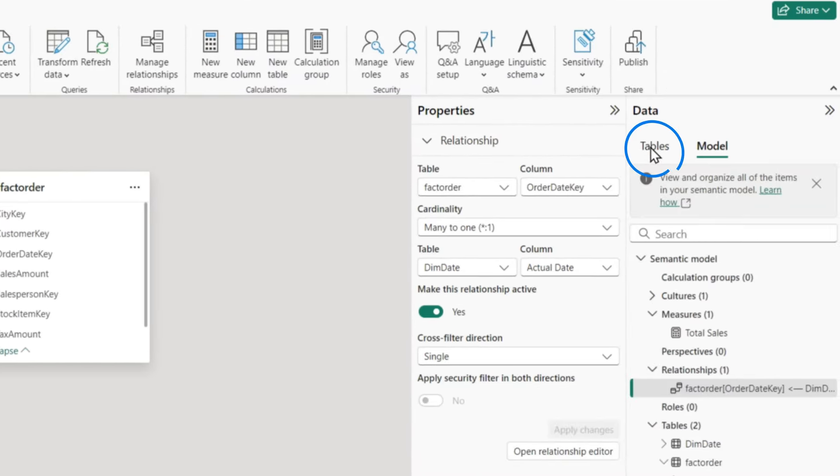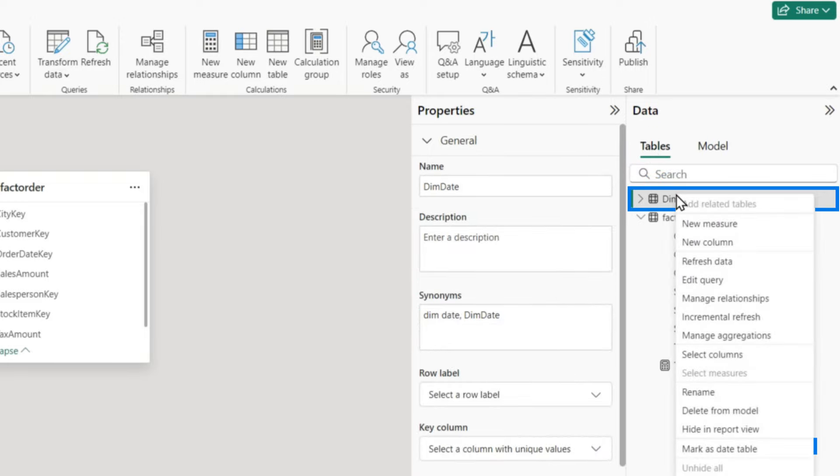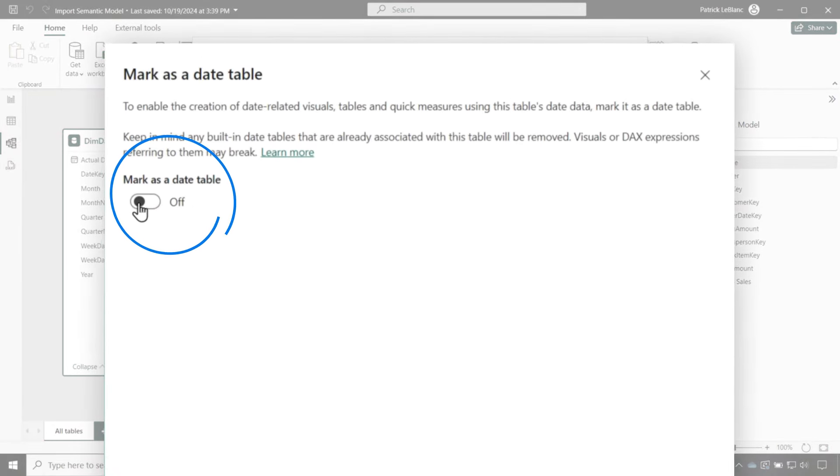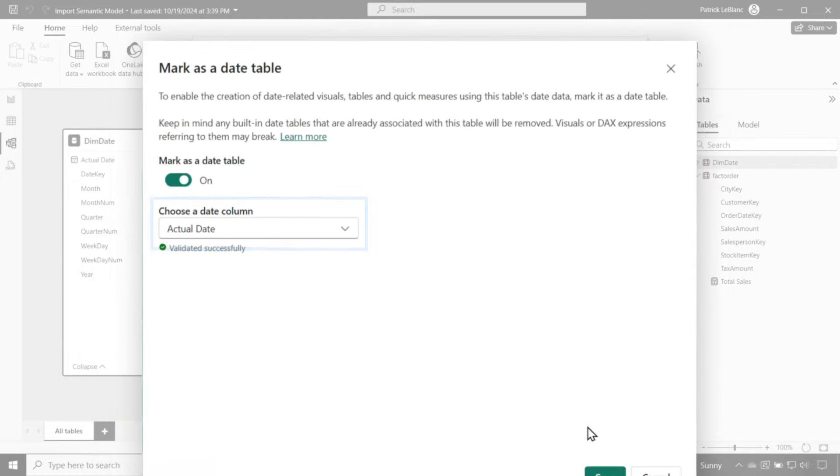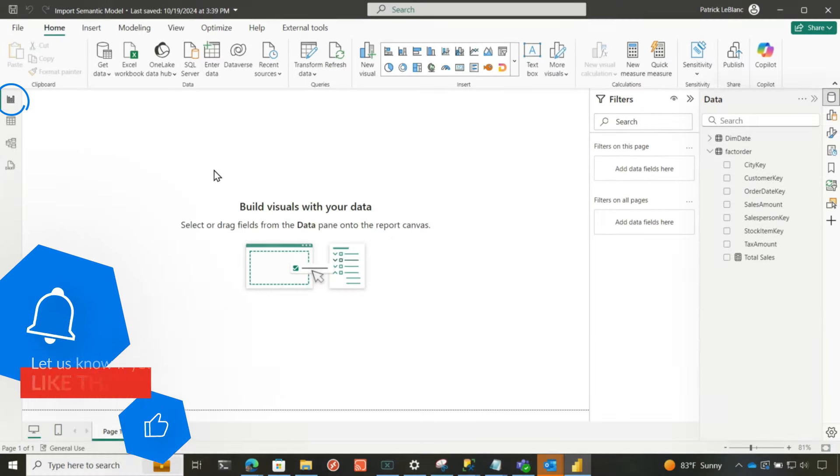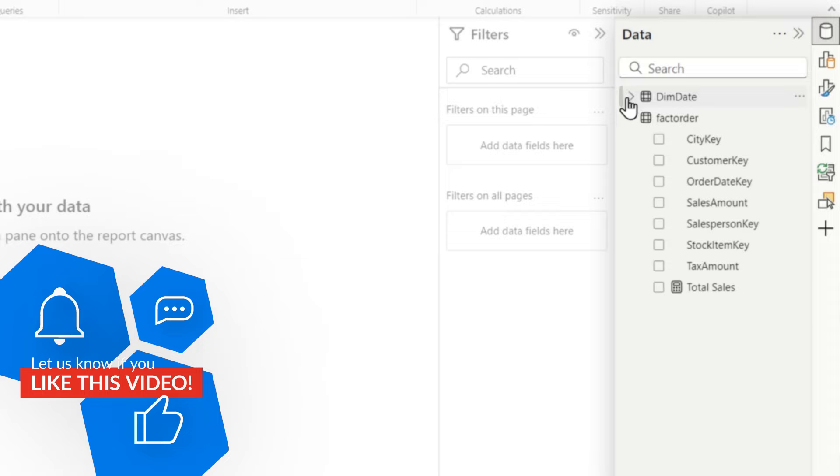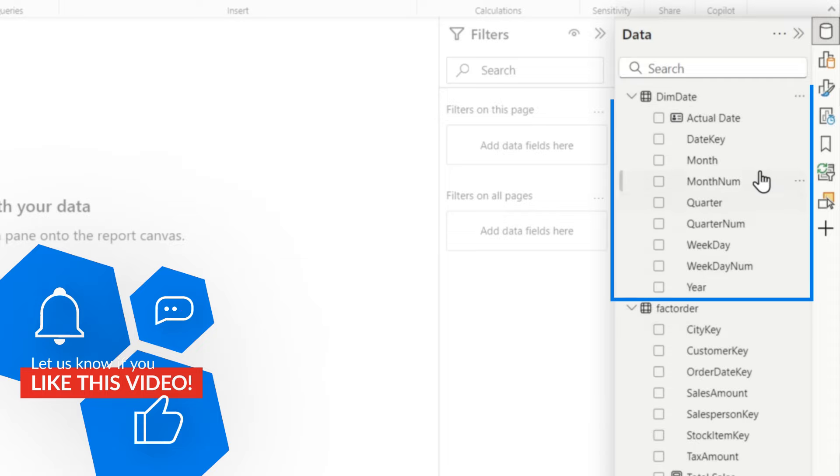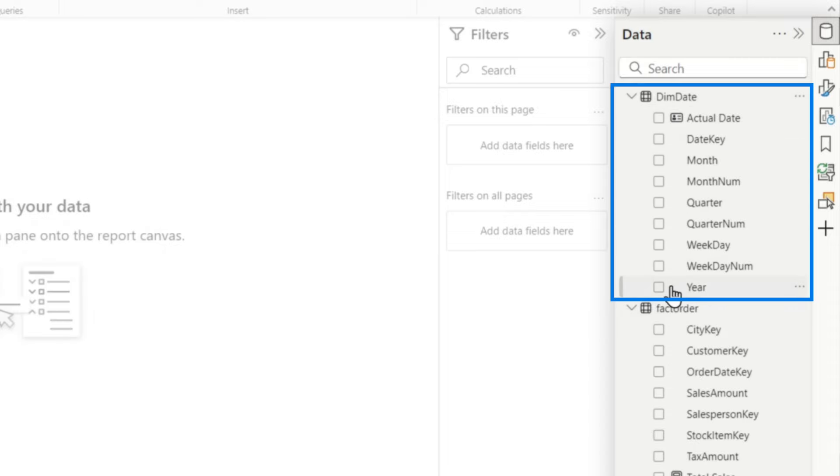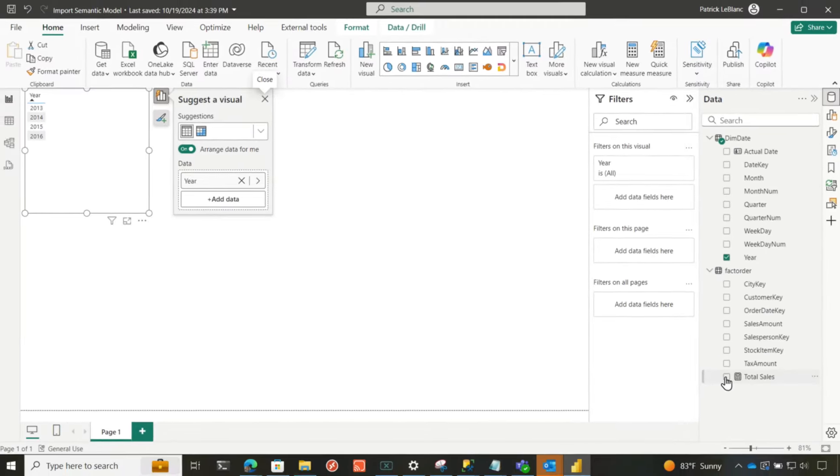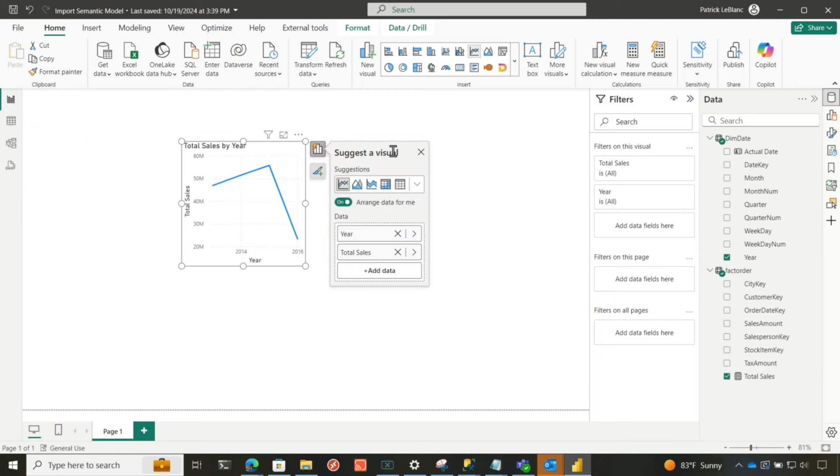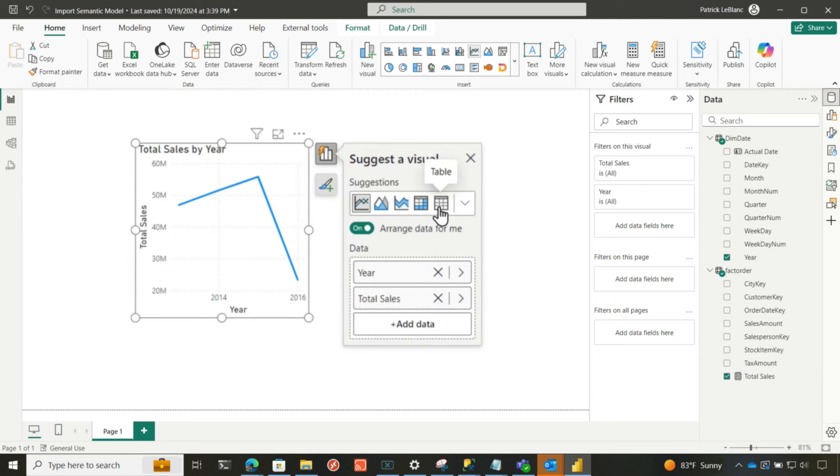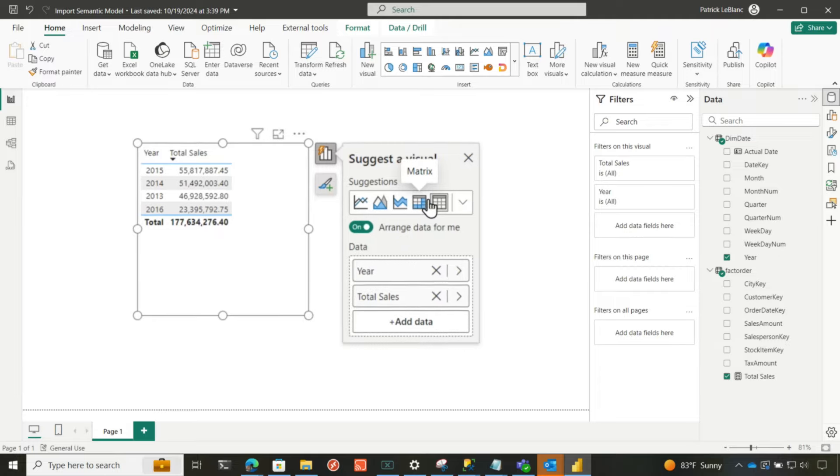And then what I'm going to do is go over here and mark this as a date table. So I'm going to do time intelligence types of things. Turn it on, choose my date column, click save. And now if I go back to the report, that auto date time is not going to add any calculated columns because it's using the logic that's built in here. I choose this, choose that, and there you go. I can look at this as a table or a bar chart. You can see there's the values I have.